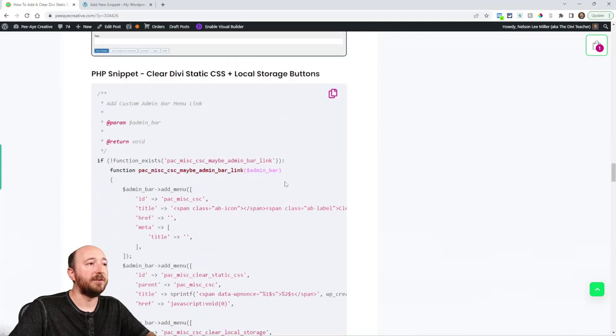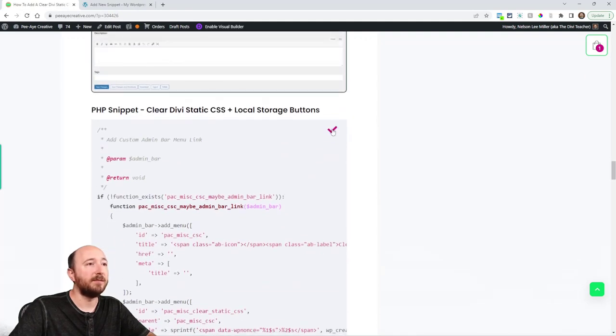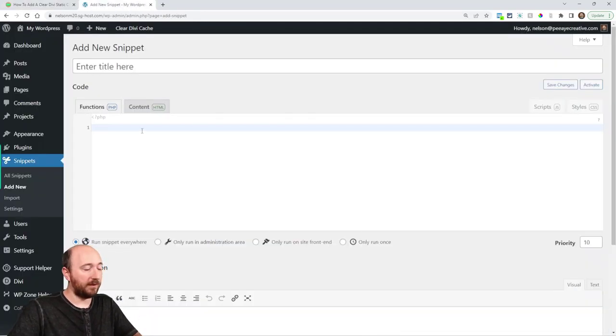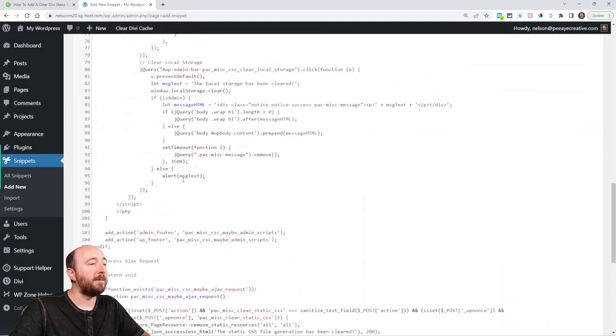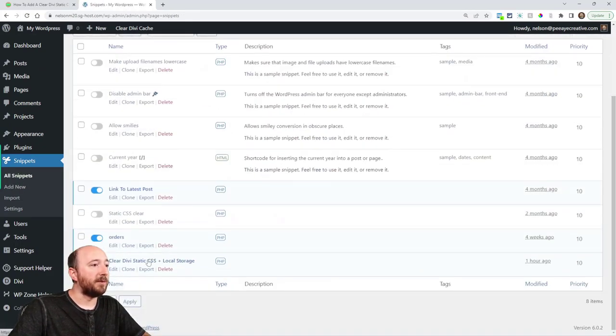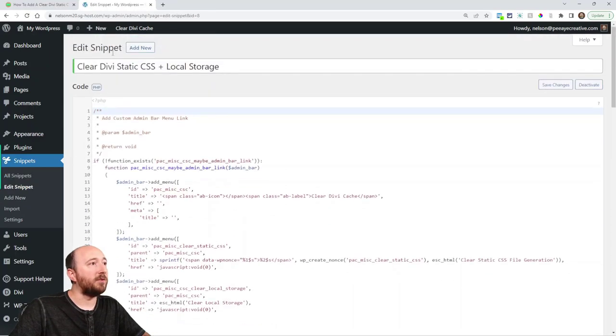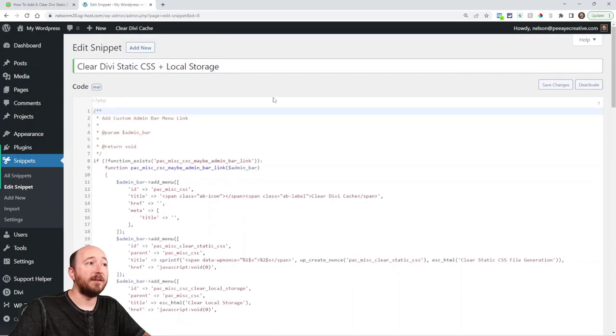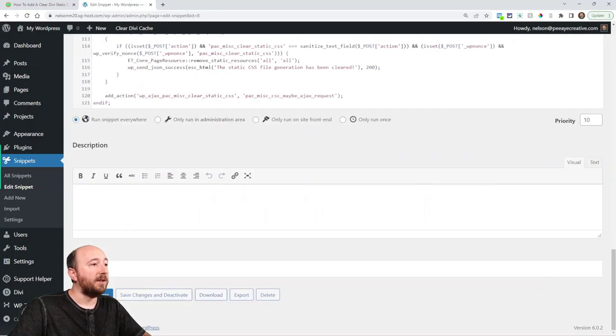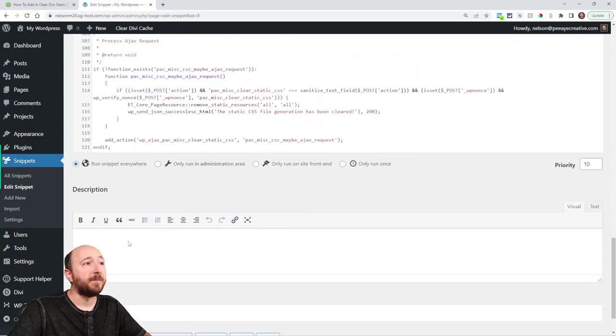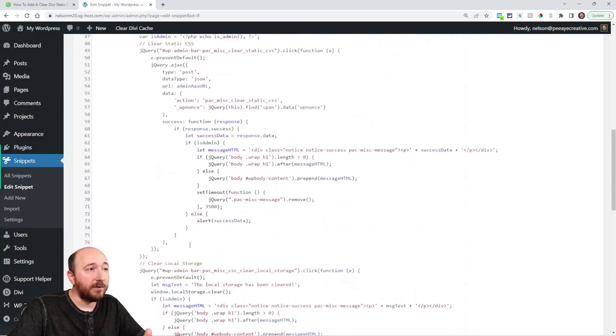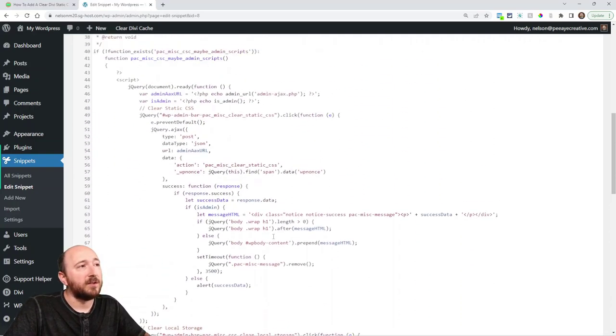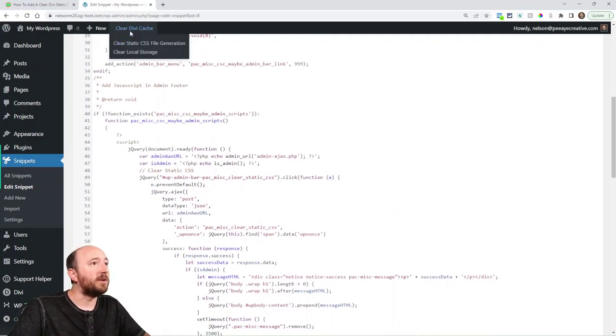So you can come down here in your website, click this copy button like that and then you would come in here and click paste. Now I already had it in here but you can see that once you've added it, give it a title and add it in here, you can click Save Changes and activate. You can actually you know if you're curious you can look at it, you can change the clear Divi cache message, you can actually change the terminology if you want to.